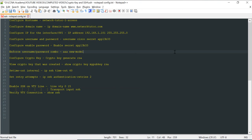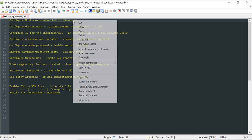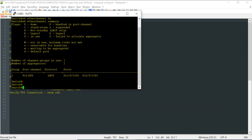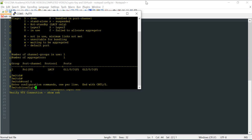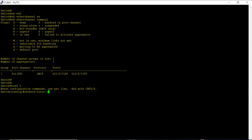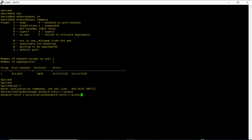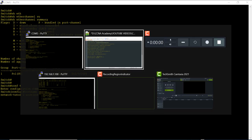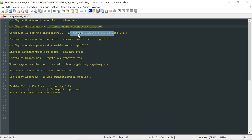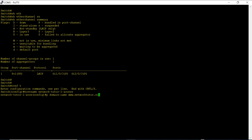I am going to configure the hostname — pasting it in. The hostname is already set. And now I am going to configure the IP domain name — I have to copy and paste this one in. I now have the IP domain name configured.